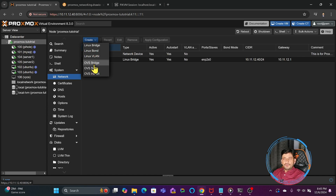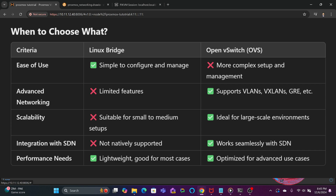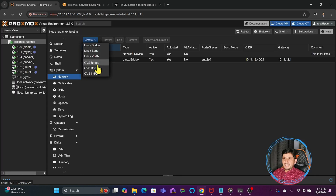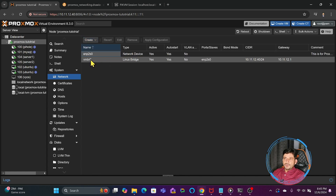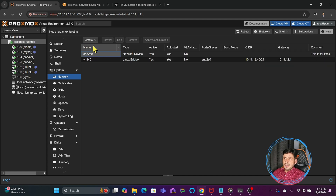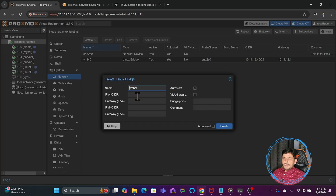As mentioned, Proxmox uses the Linux networking stack. One of the options is for bigger networks so we will not be covering that in this section. We will only be talking about Linux bridge, Linux bond, and Linux VLAN. The first bridge you have already seen is called Linux bridge, which is vmbr0 by default. We can click here and create a new Linux bridge — you can give it an IP address and bridge it to a physical port.